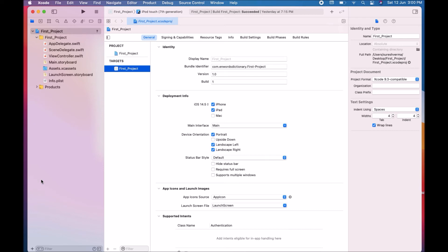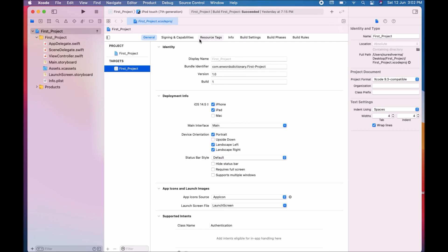The Editor area allows you to edit source code, user interfaces, and other resources. It includes most of the information of your project — for example, identity, deployment information, app icons, launch images, resources, tags, build settings, build phases, build rules, and many other options. The Inspector area allows you to view and edit information about items selected in the navigator area or the editor area — for example, the name of your project, its location, full path, project format, organization, class prefix, and details of any selected UI element.